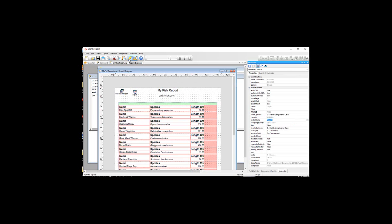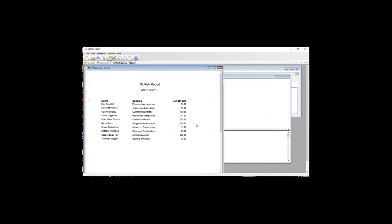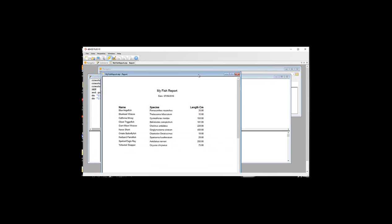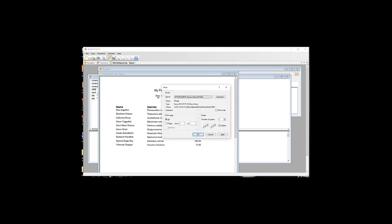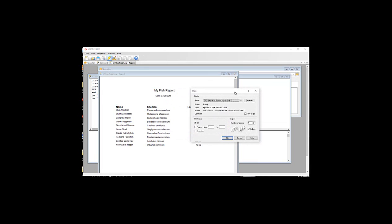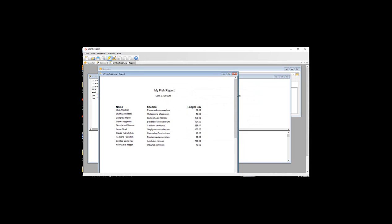That's a basic report. We can go up here and run the report. It runs automatically in a report viewer. You can print it by doing Control P to print. And that'll bring up your print dialog.